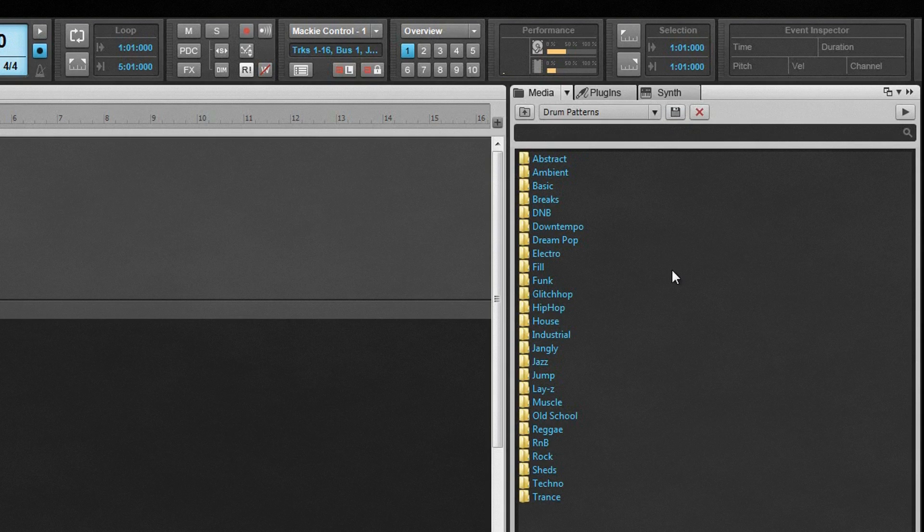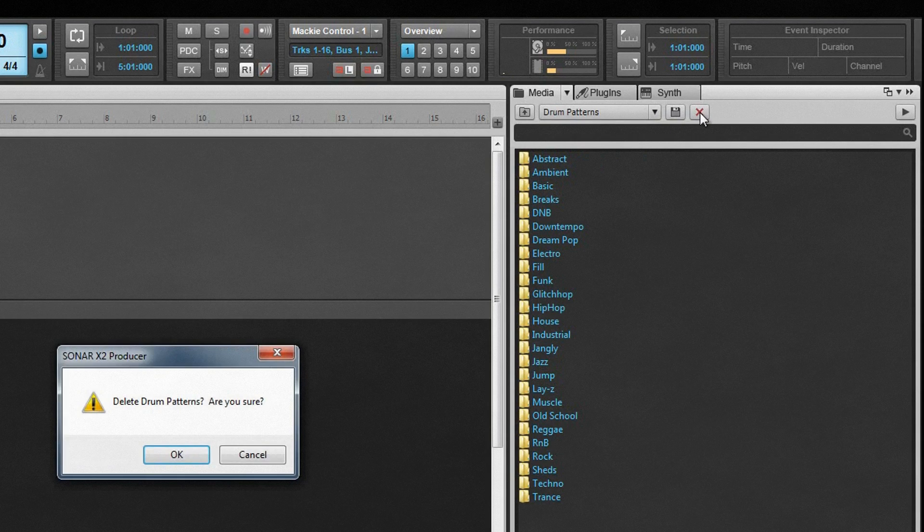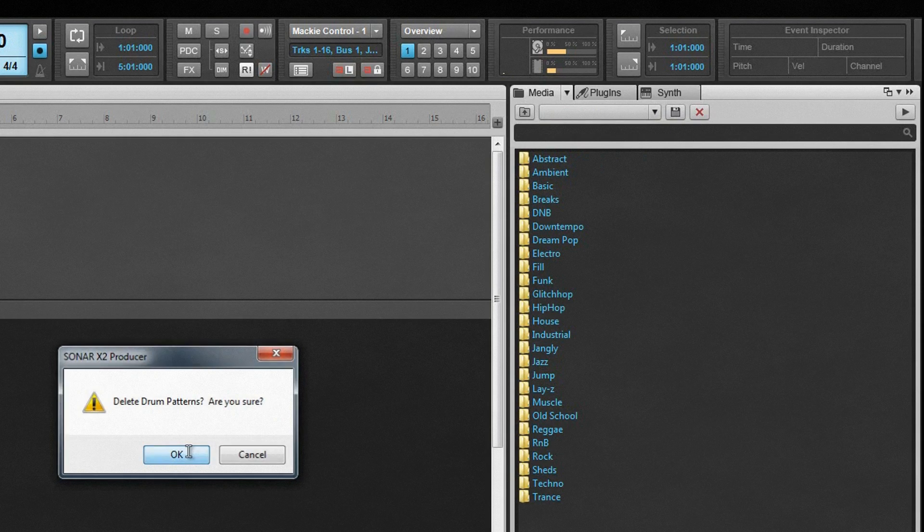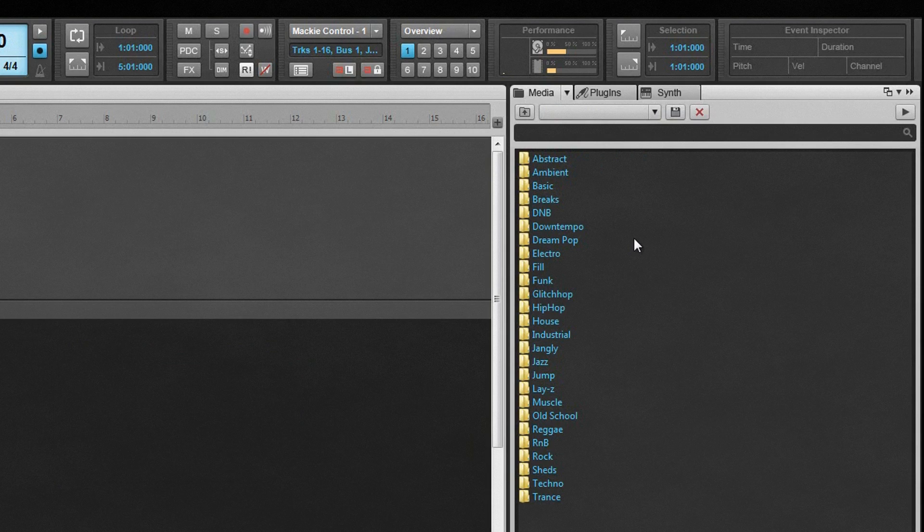To delete a preset, click on the Delete icon. This only deletes the preset, not the content. If you wish to delete the content, it needs to be done from the File List within the browser or Windows.